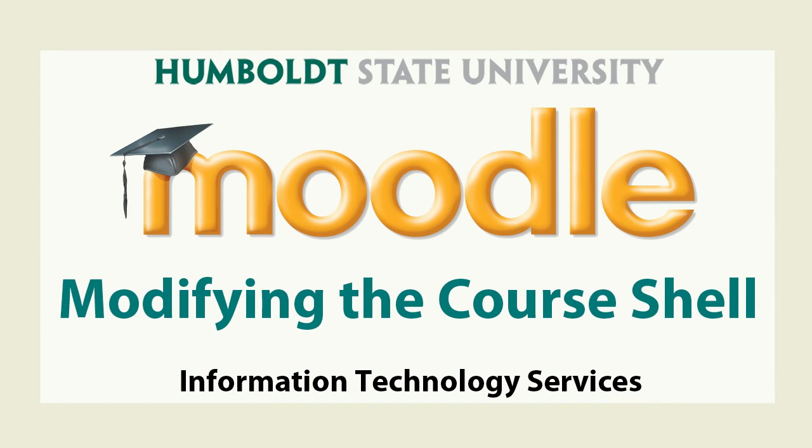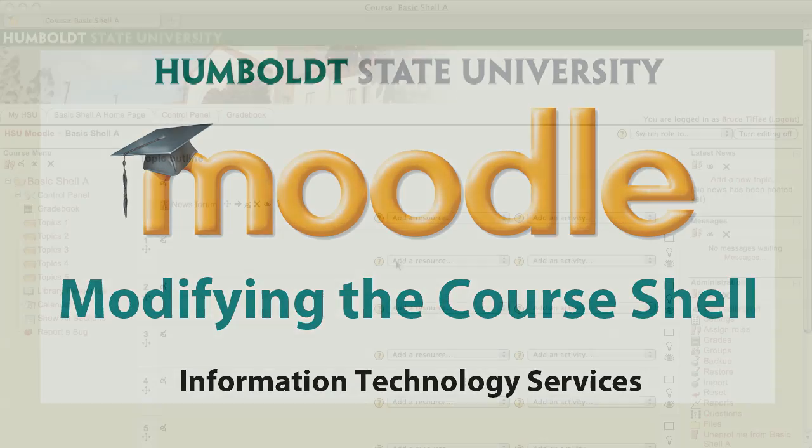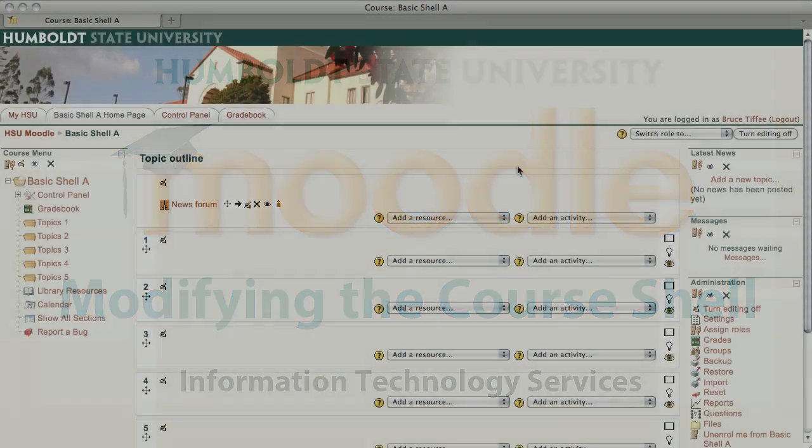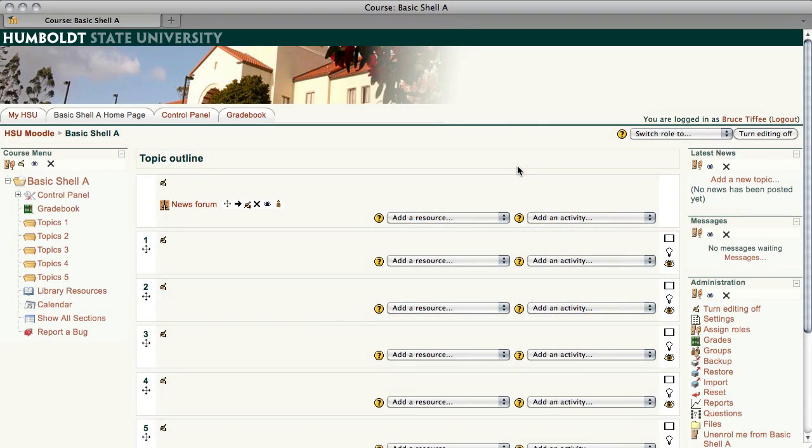Well hi everybody and welcome to Moodle Support Theatre. In this episode I'm going to show you how to modify the basic course shell that you'll discover when you enter your Moodle class for the first time.